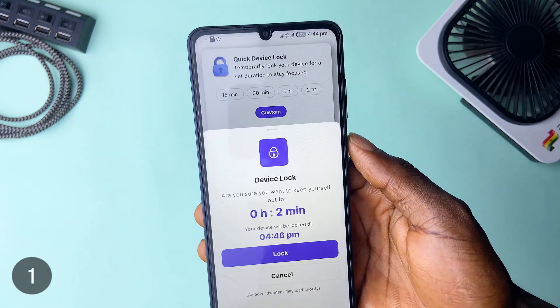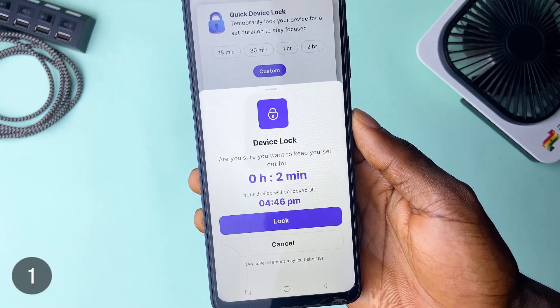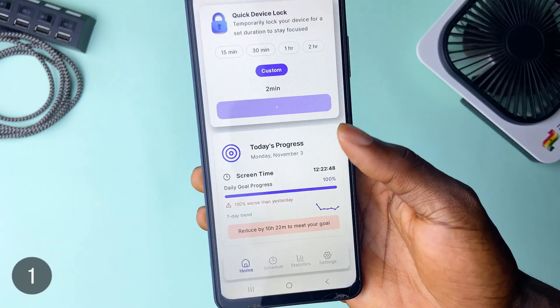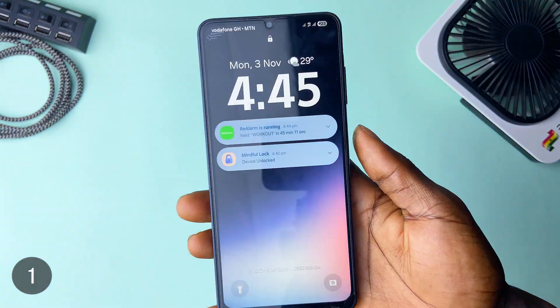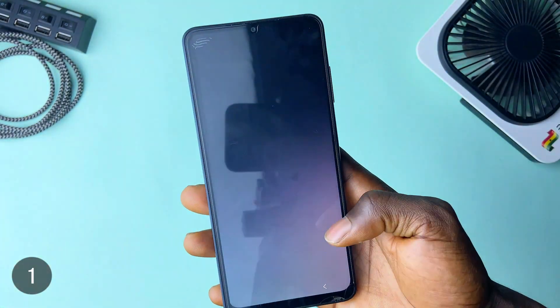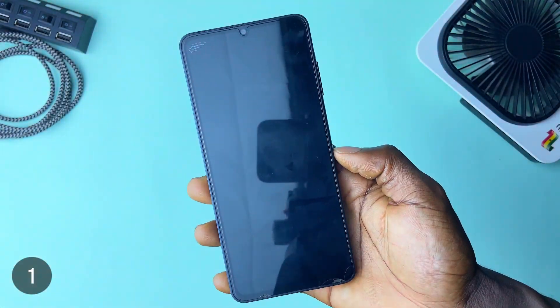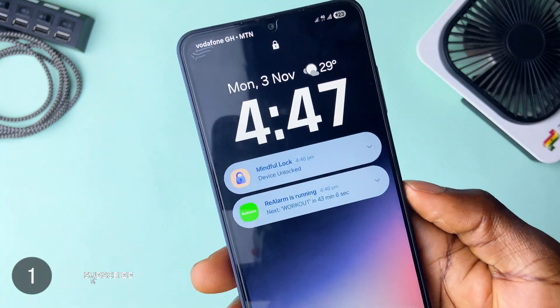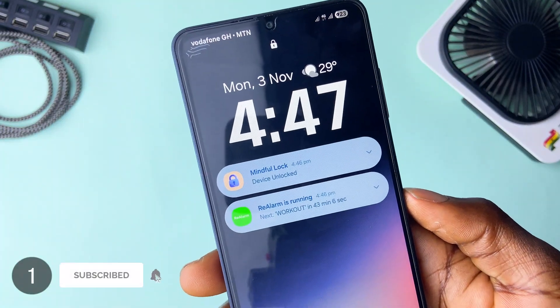When the phone locks, you cannot have access unless you restart your phone. But to be more functional, the app has a setting which, when toggled on, will keep the device locked even after you restart your phone.